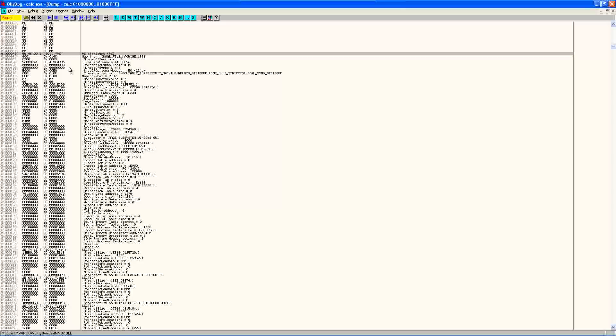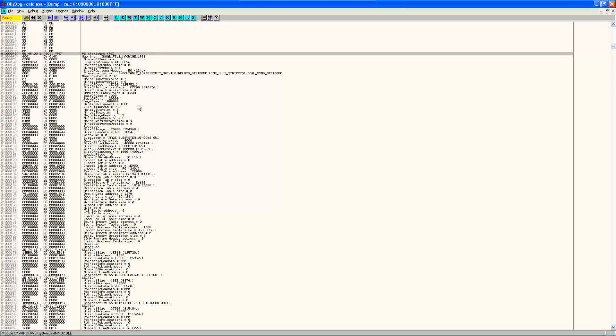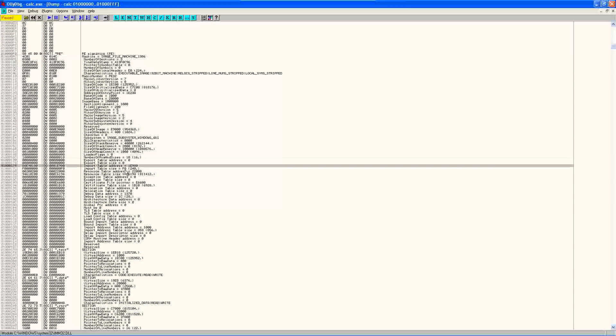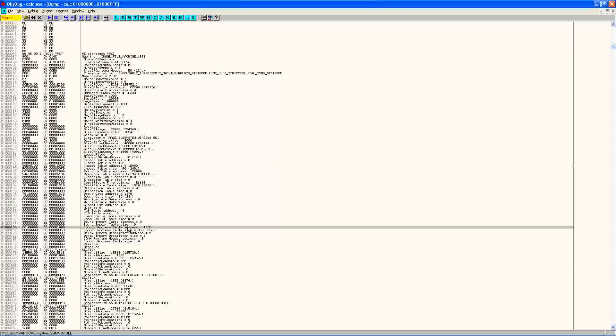And what we're looking for is the offset for the import address table. Now here's the export table and import tables. These are not what we're looking for.